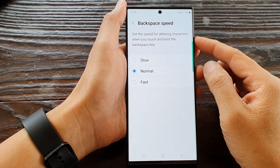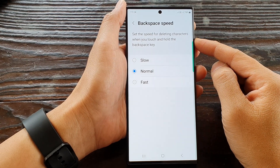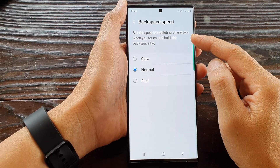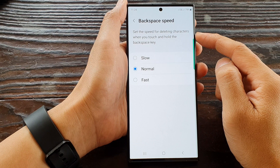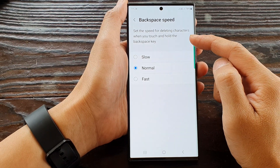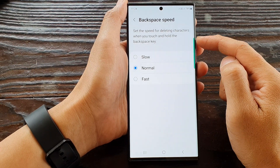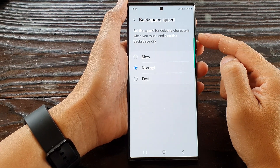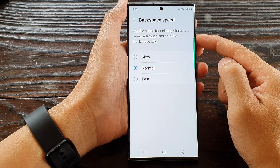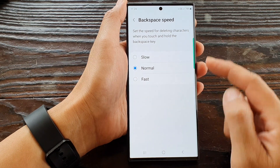Hey guys, in this video we're going to take a look at how you can set the speed for deleting characters when you touch and hold the backspace key on the Samsung Galaxy S23 series.